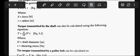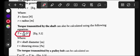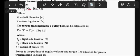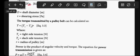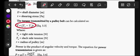This formula involving shear stress and diameter is also used in Strength of Materials. For torque transmitted by a pulley, use the formula: Torque = (T₁ - T₂) × r, where T₁ is the tight side tension and T₂ is the slack side tension.